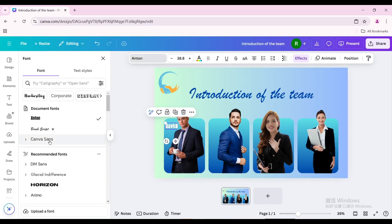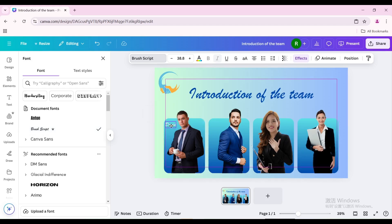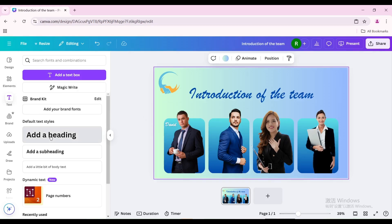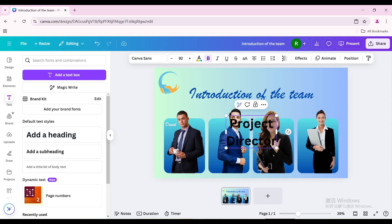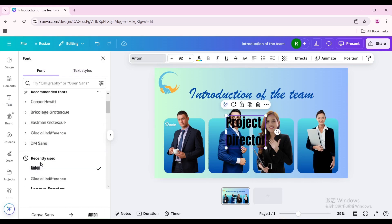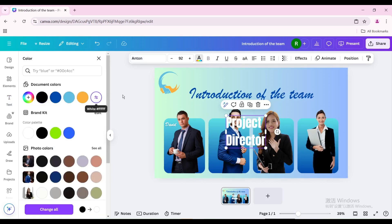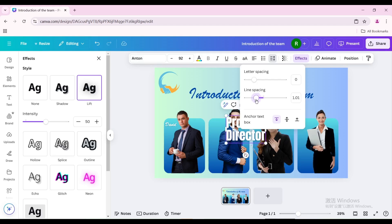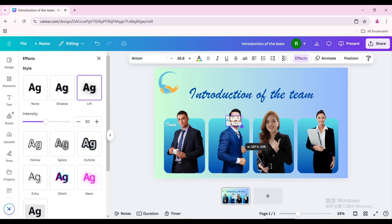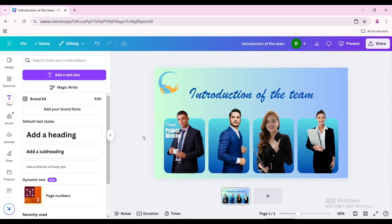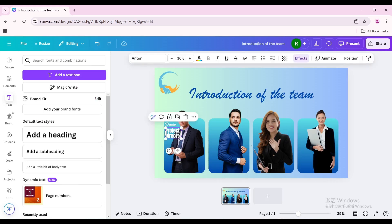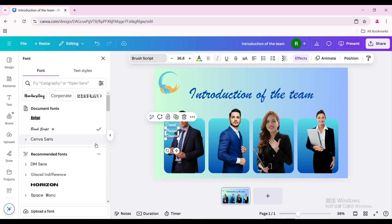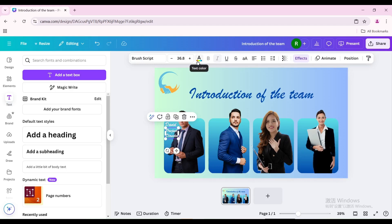Change the font again. Go to text, add a heading, and type his job title. Change the font and change the color to white. Go to effects and choose lift. Decrease the line spacing, reduce the size, and move it below the name. Change the font and color again.